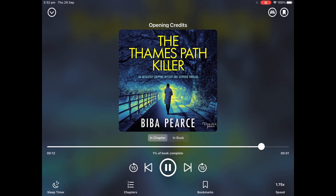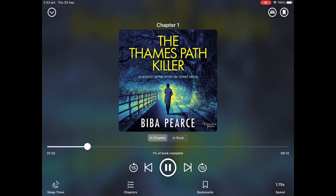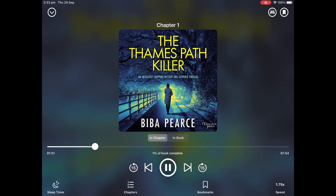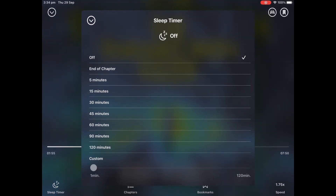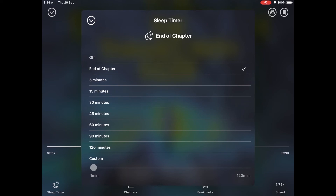You can also choose your chapter using the three menu lines, bookmark where you are up to in the book, or set a sleep timer. This is very handy in case you like to listen to stories before bed.